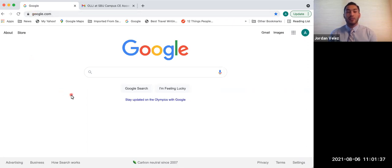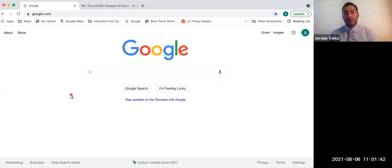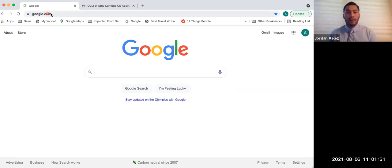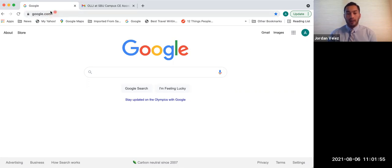First thing you're going to do is you're going to open up your internet browser, depending on what device you have. It may be Safari, it may be Google Chrome, it might be Firefox, whichever it is, open that up. Amy has Google Chrome in front of her right now, and it's google.com, whatever the website may be, it doesn't matter because we're going to go to our homepage.